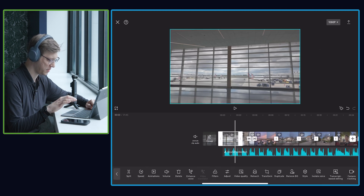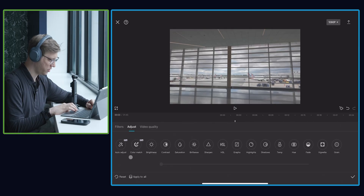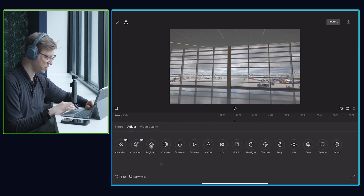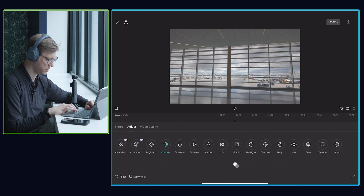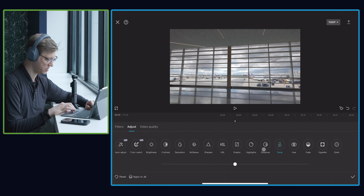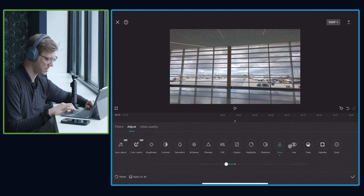Another thing you can do in here is color grade. If I click on my file and then go to adjust, look at all the different options they're giving you. I can adjust the brightness — which is really similar to exposure — I can adjust the contrast, so let's make this shot a little bit more contrasty. I can even change the color temperature, which is wild, so I can warm it up or cool it down. I'm going to cool it down a little bit to bring out those blues in the sky. You can add grain, a vignette, and bring up shadows — this is so impressive for free software.